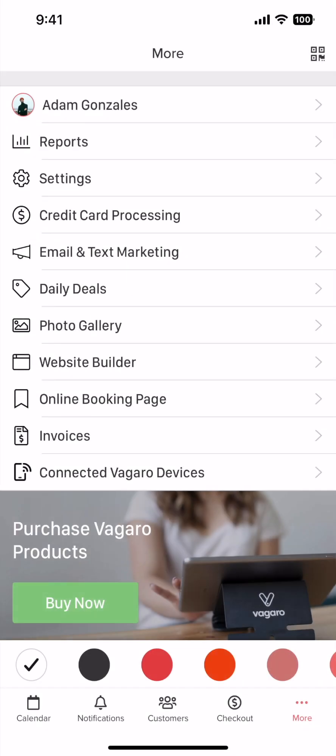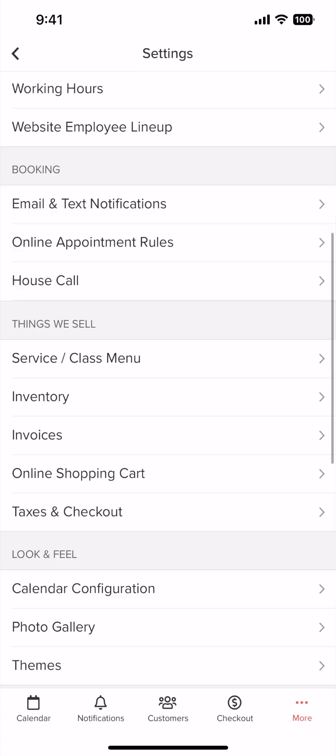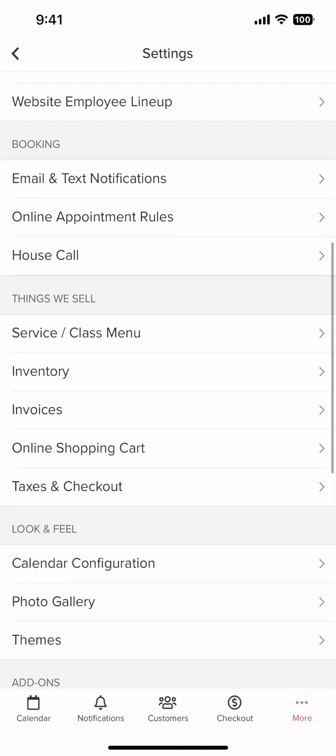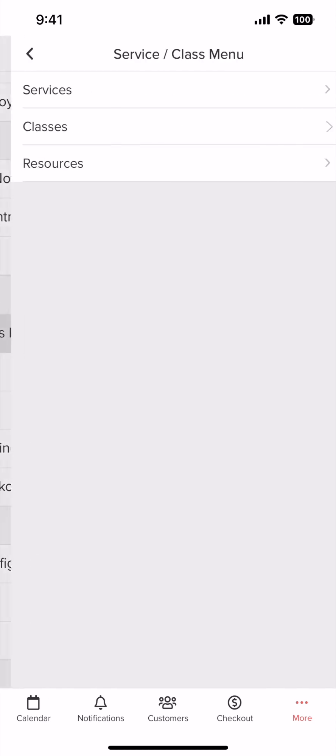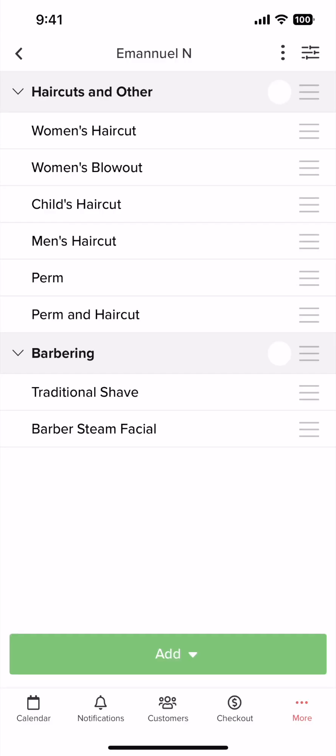Here we are on the services and classes menu. To get here, tap on more, tap on settings, and under things we sell, tap on services slash classes. For this example, let's choose services. Before we begin, note that add-ons upgrade a current service and they are separate from services with the same name.